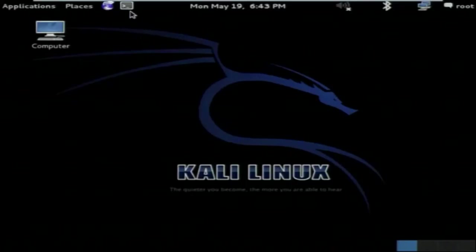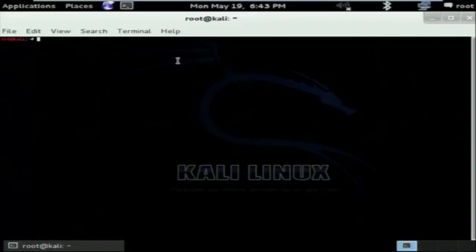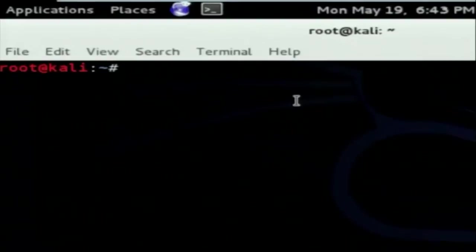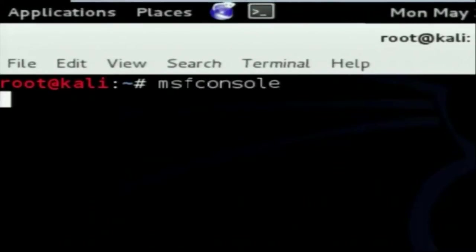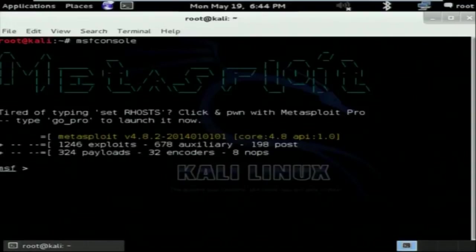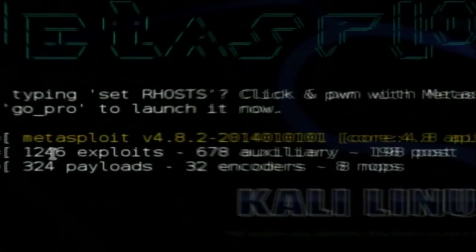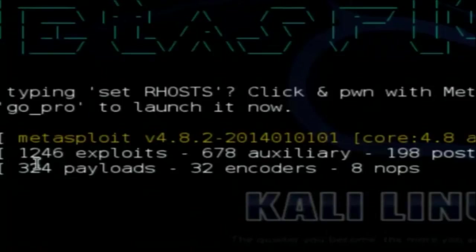Now I will run Metasploit inside my attacker machine. To run Metasploit, open the terminal and type msfconsole. MSF console will open the Metasploit Framework. I am inside the Metasploit Framework and it has a preset collection of exploits — there are 1246 exploits inside Metasploit. You can use one of them to attack any target system.